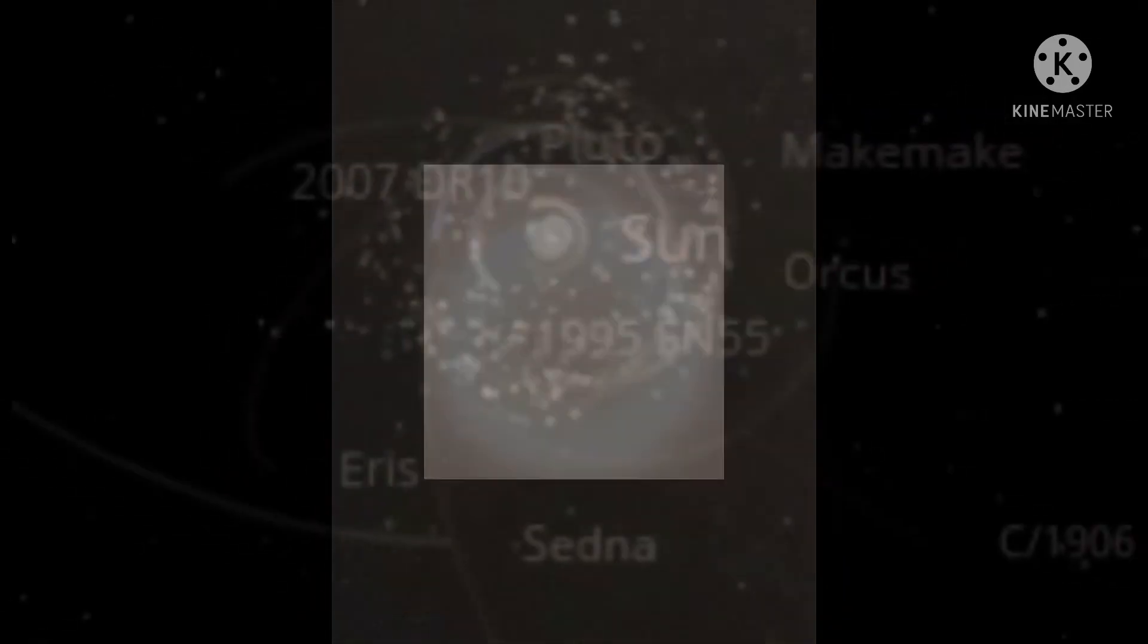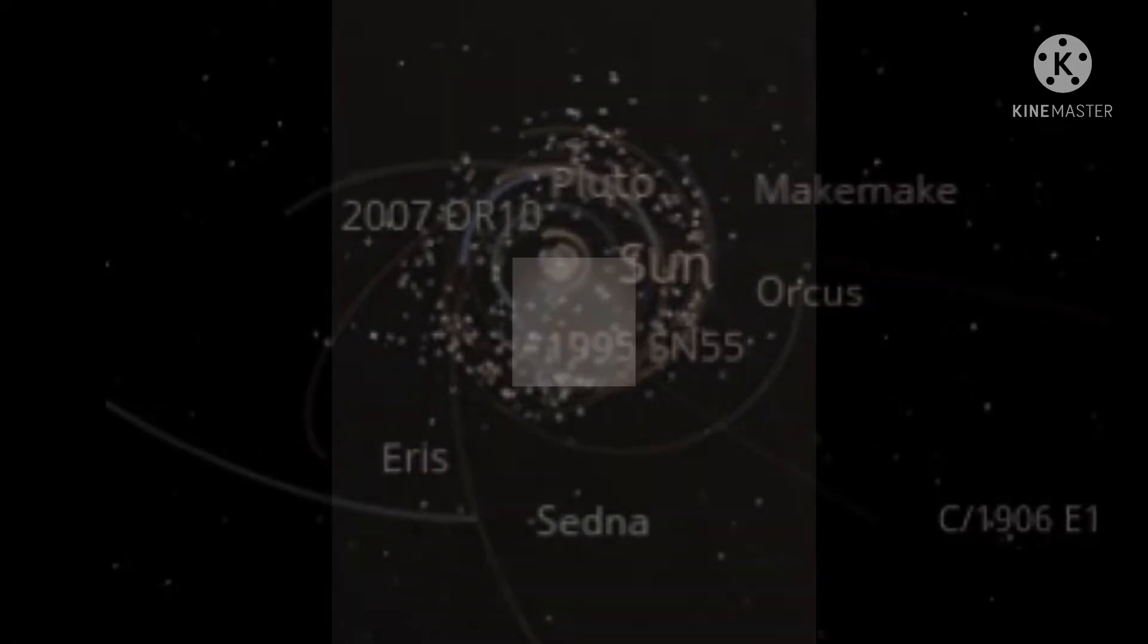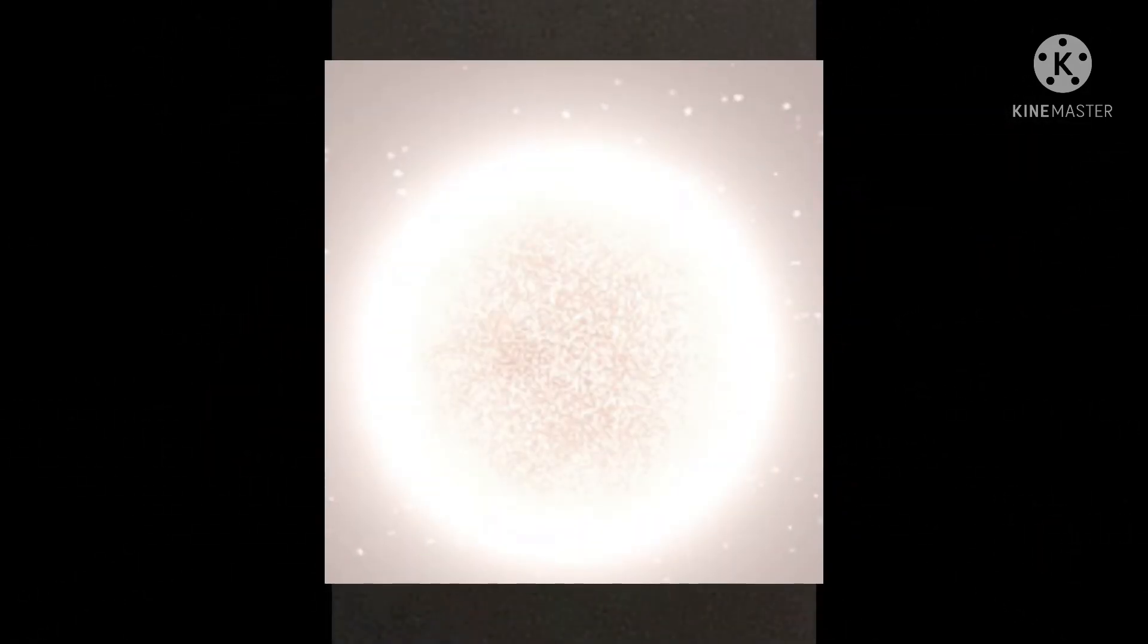I'm a yellow dwarf, and I'm your sun. I'm the center of our solar system. I'm a main sequence star, a type that's very common. I'm made of hydrogen that converts to helium.